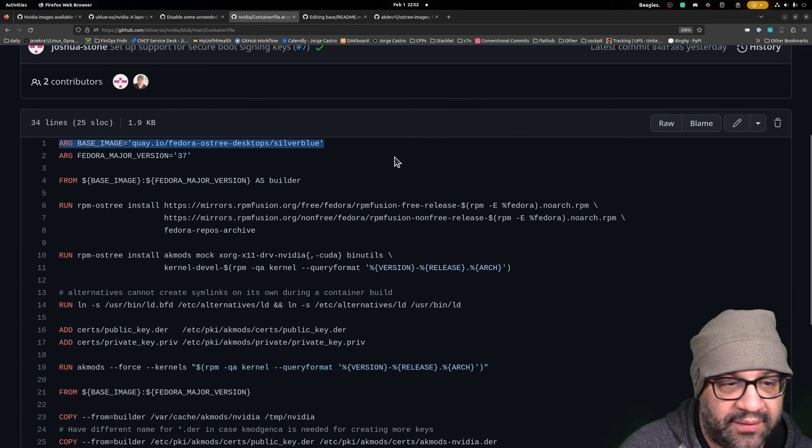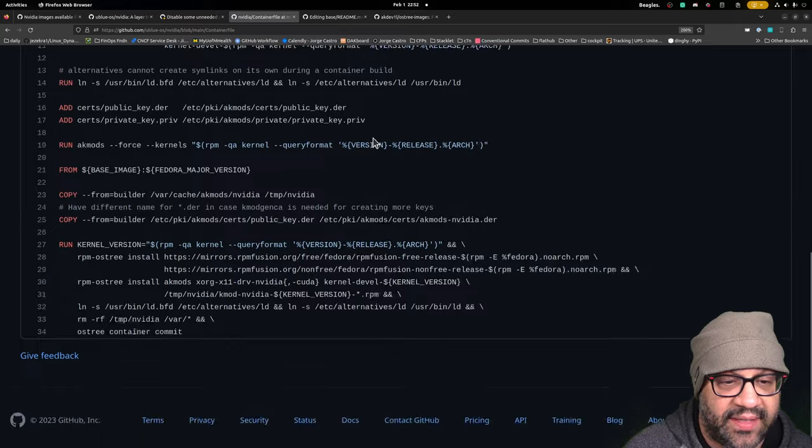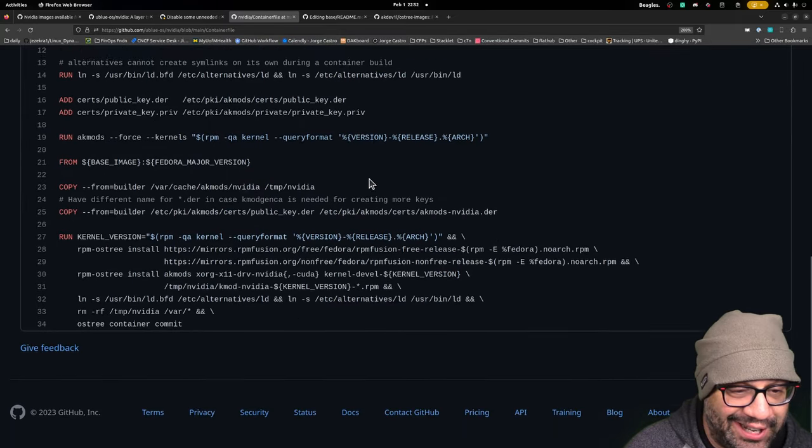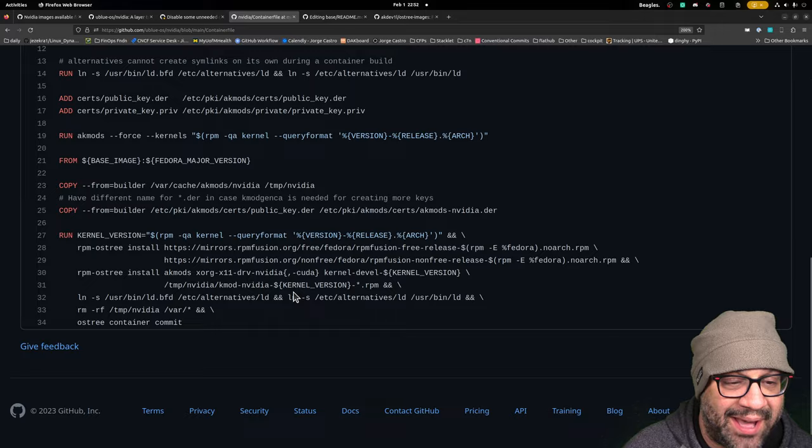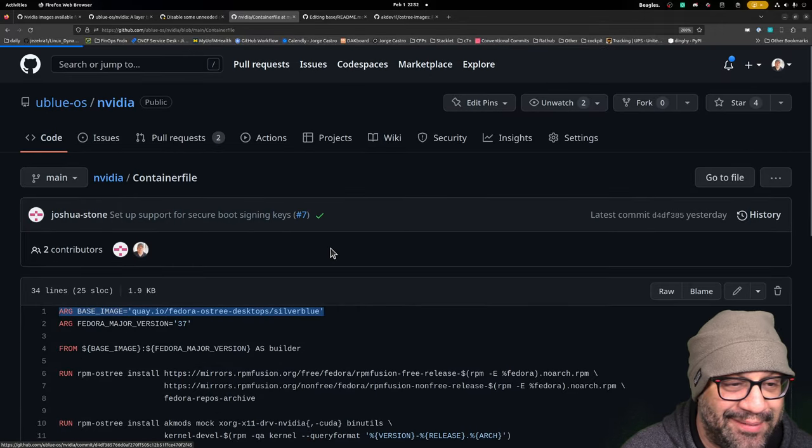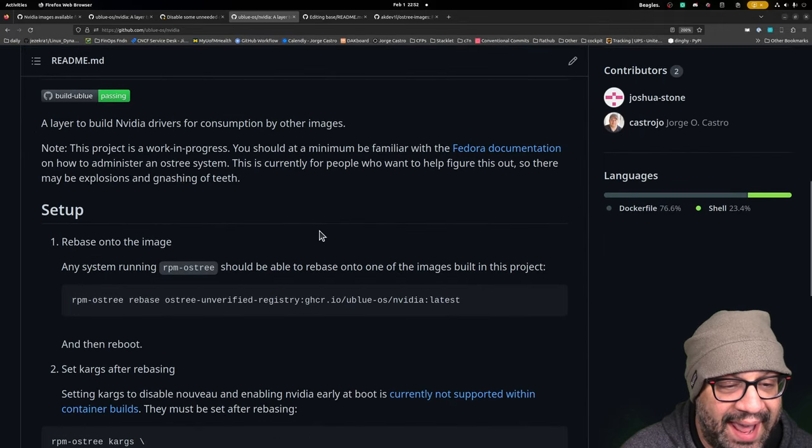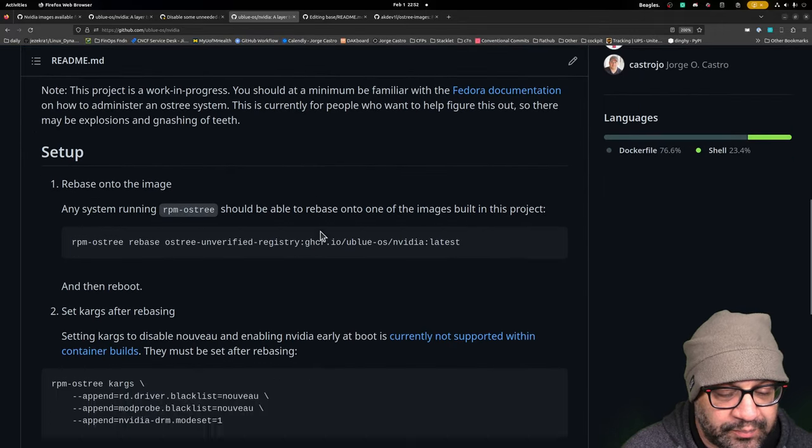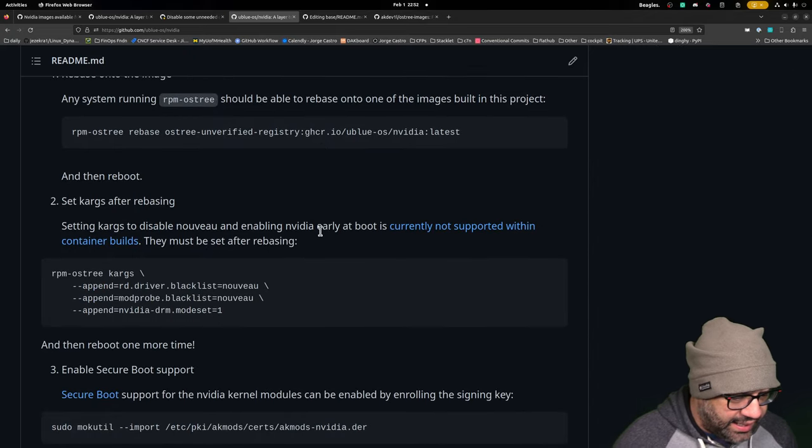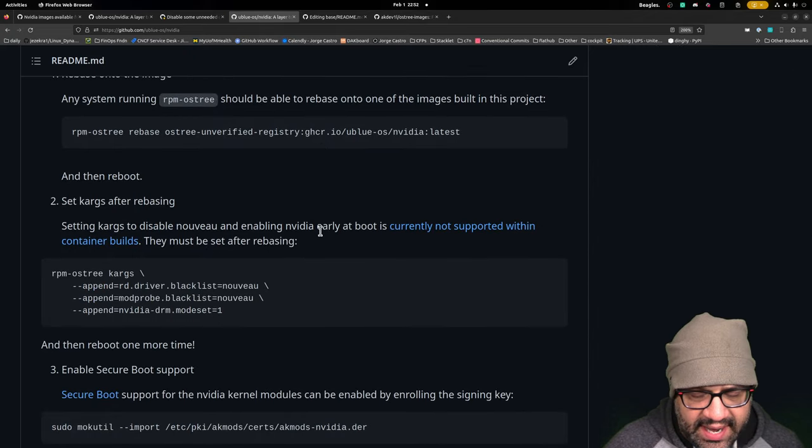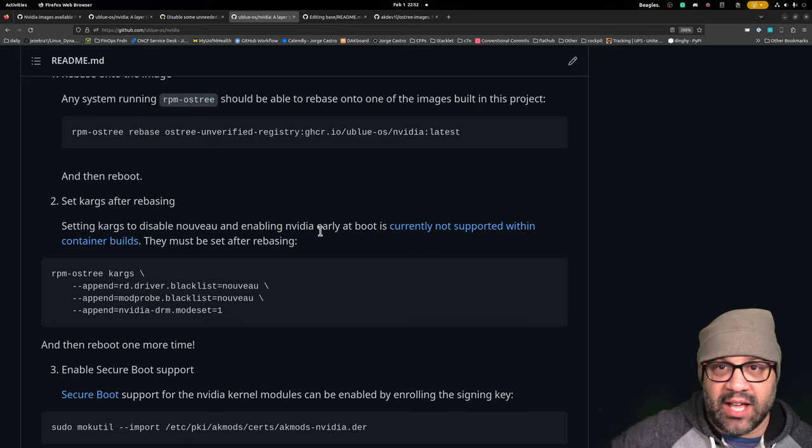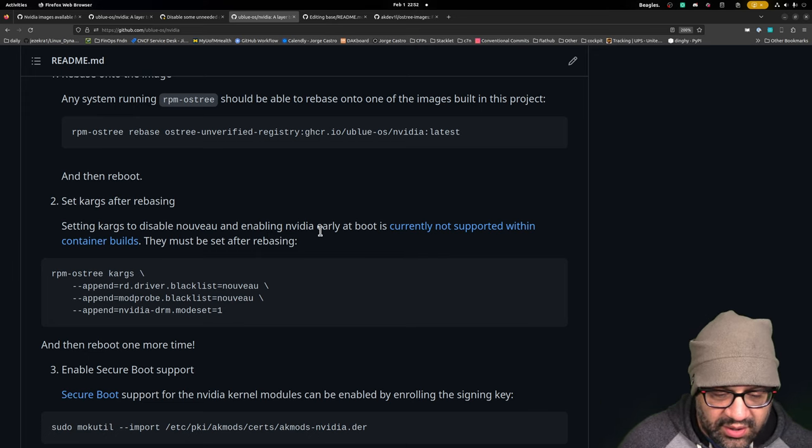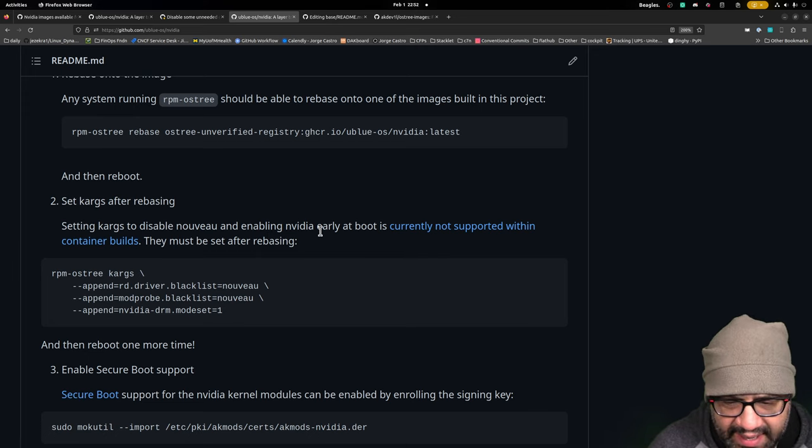But if you look at the container file, you can see how they're utilizing RPM fusion, shoving in there, building the RPMs, copying them out and installing them basically is what happens there. And so I have a machine with a 2080 and I installed it and I had Nouveau and I could tell because the resolution was all wrong and stuff like that.